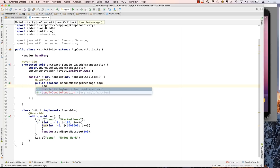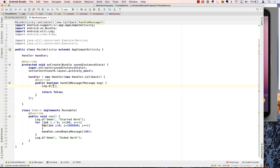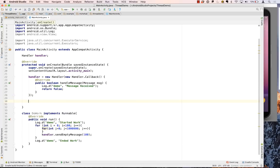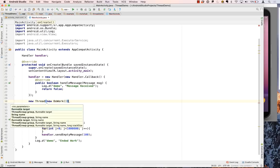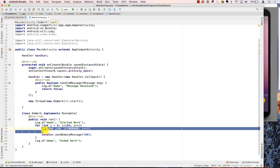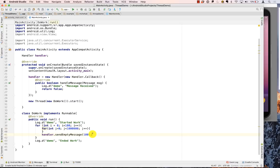Here we add a log statement: Log.d with tag "demo" and message "message received", just to indicate that a message has been received. There's a start work and end work log as well. To schedule the thread we say new DoWork and then start(). This will loop 100 times, and inside each loop there's a little bit of work being done. After that work is done, a message gets deposited into the mailbox.